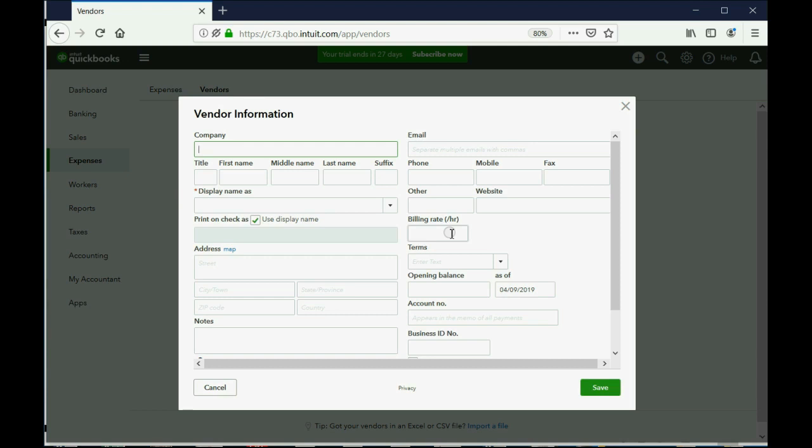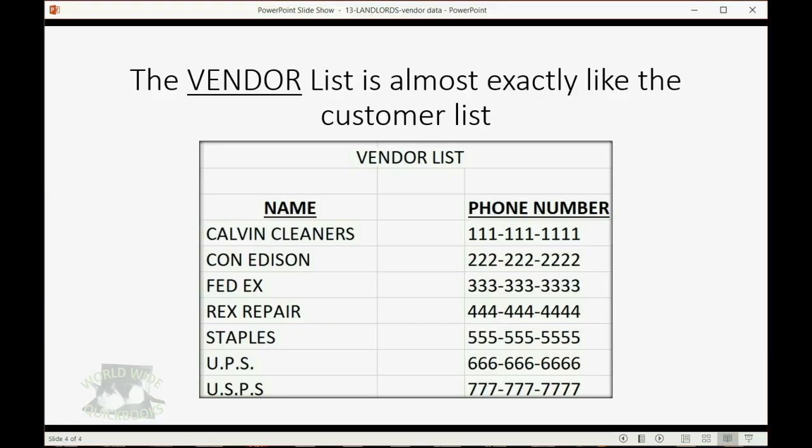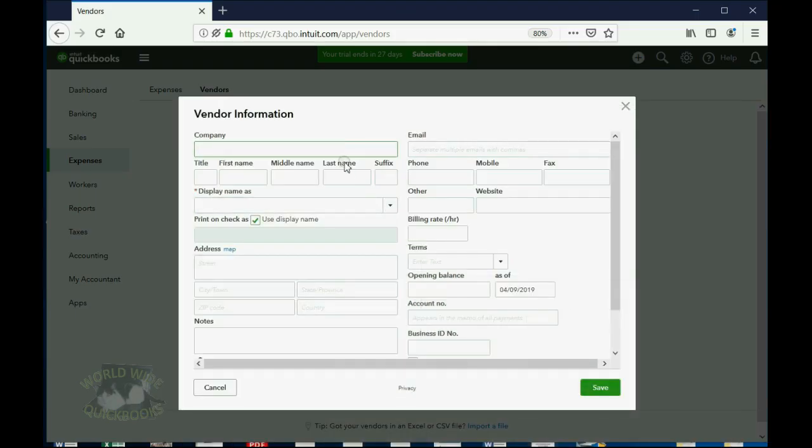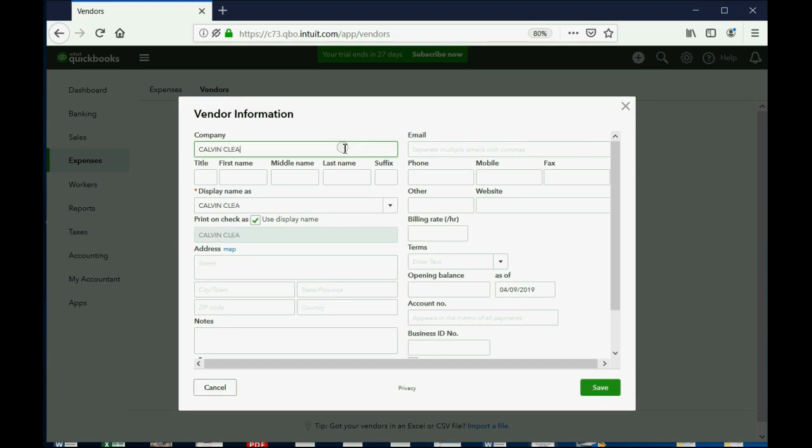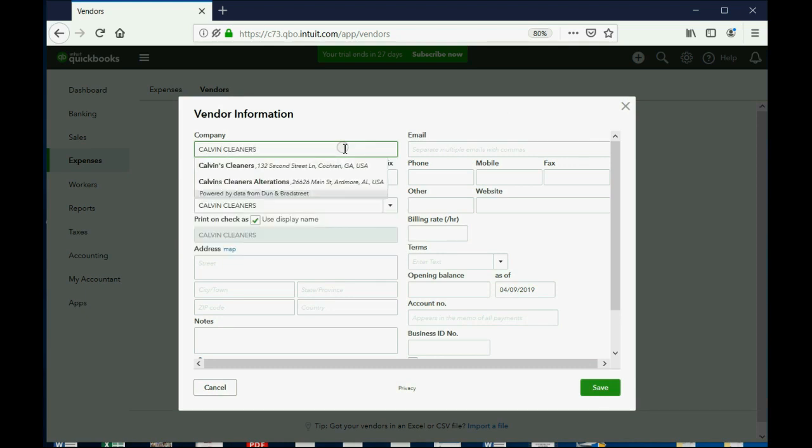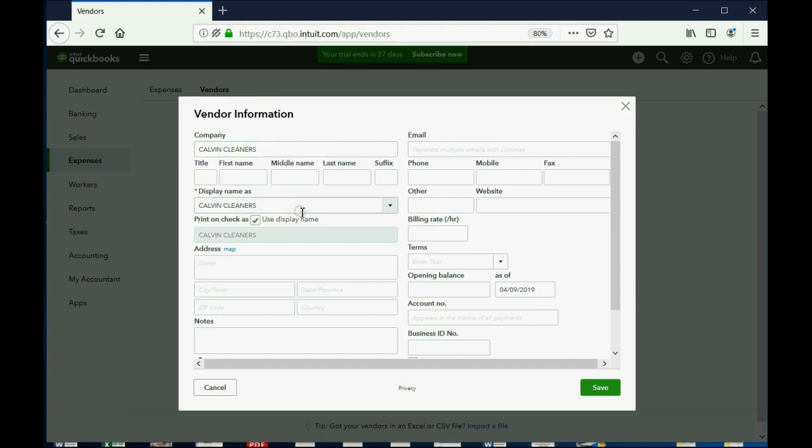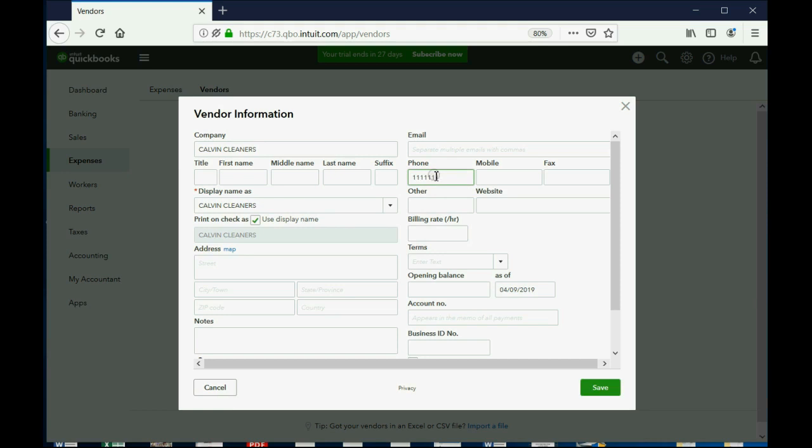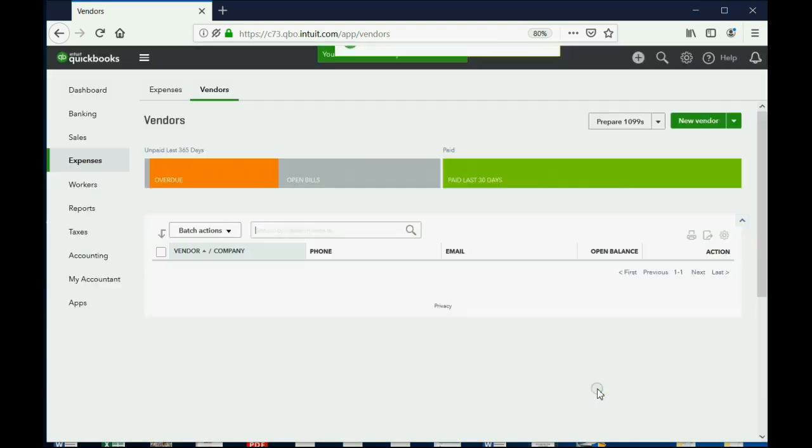I know, I know, just go ahead and do it. So, the first vendor is Calvin Cleaners and we can see their phone number. I like to keep them all in capitals, Calvin Cleaners, okay? And of course, leave the display name the same way and just like the other customers that we put in, you have all the information and of course, if they want the phone number, we'll give them a phone number, whatever. And then we click Save.